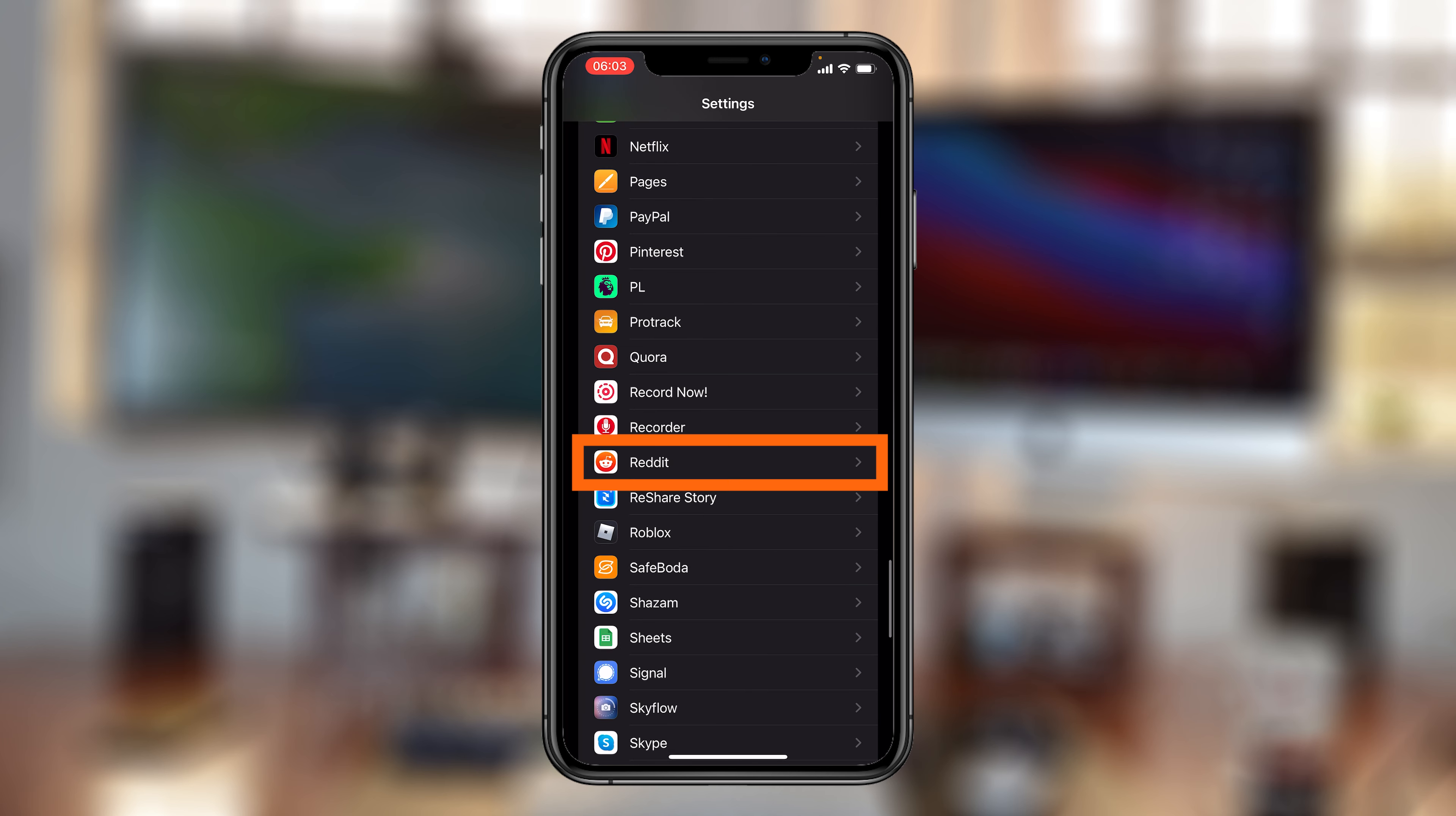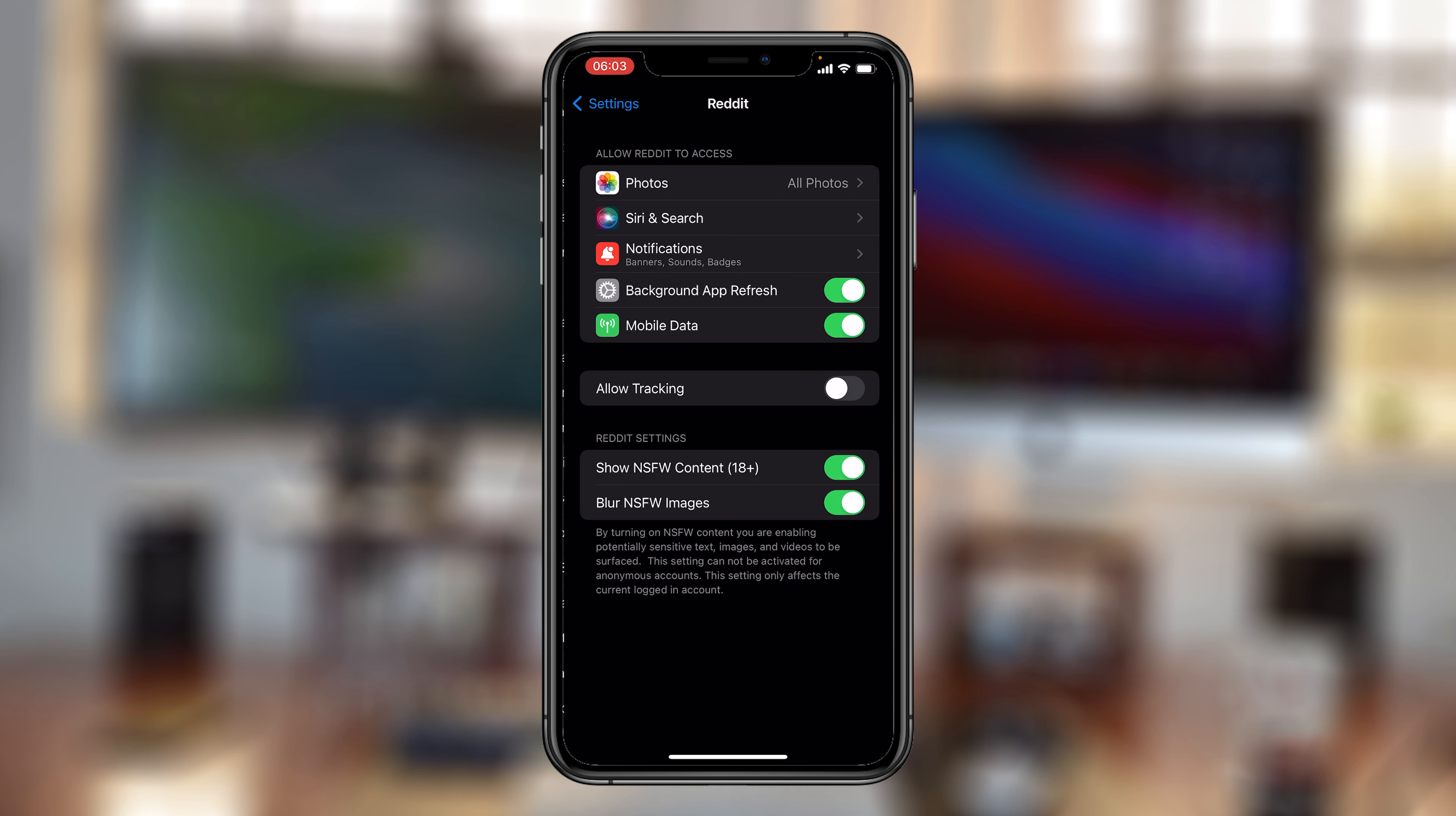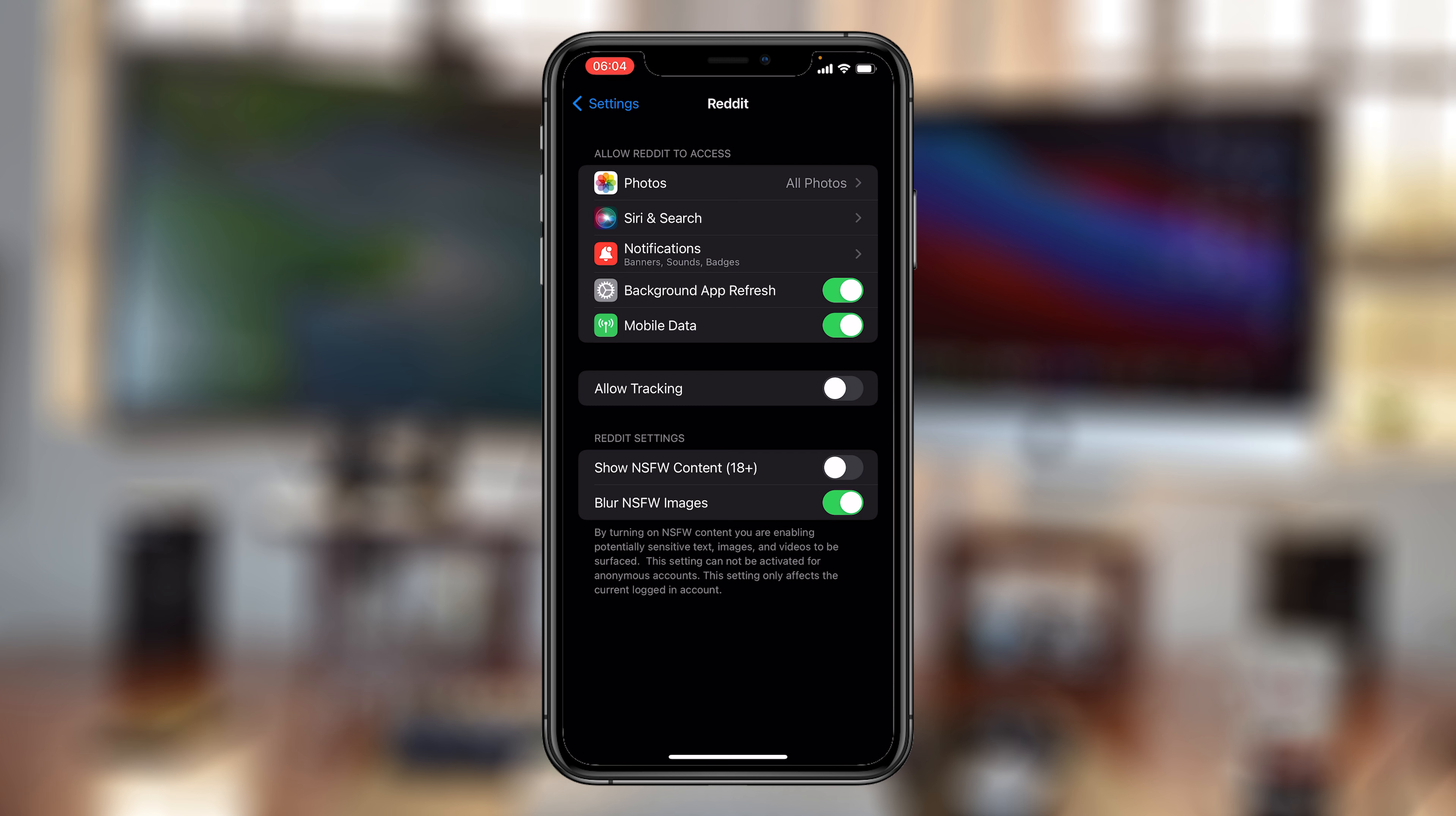Tap on Reddit, and then under Reddit settings you should see 'Show NSFW Content.' You can turn that on or off. And while you're at it, you can also choose to blur NSFW images by default by turning that on.